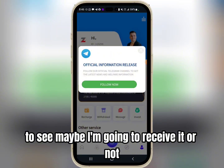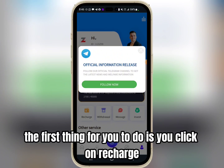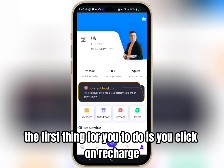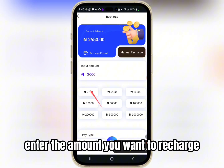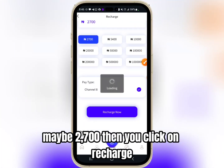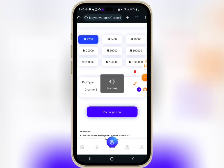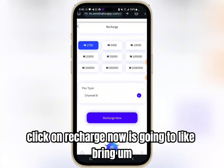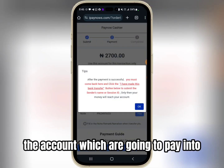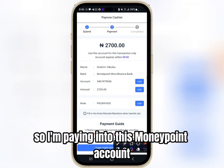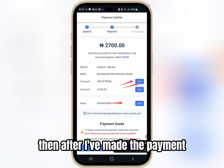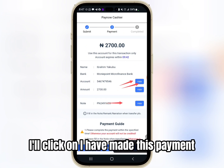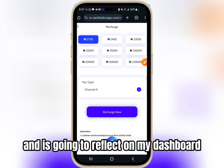Now the first thing for you to do is click on Recharge for those of you that want to recharge. You enter the amount you want to recharge — maybe 2700 — then you click on Recharge Now. It's going to bring up the account which you are going to pay into. I'm paying into this Money Point account, and after I've made the payment I'll click on 'I have made this bank transfer' and it's going to reflect on my dashboard. Just very very simple.